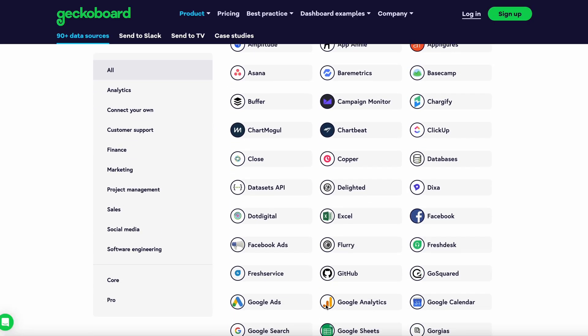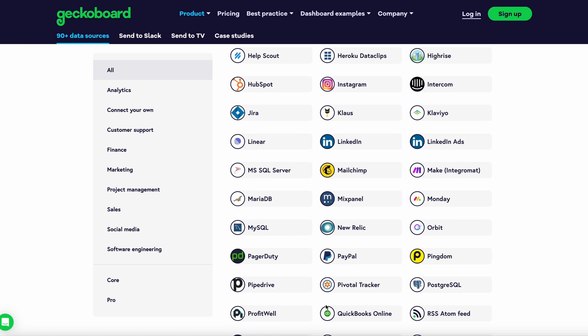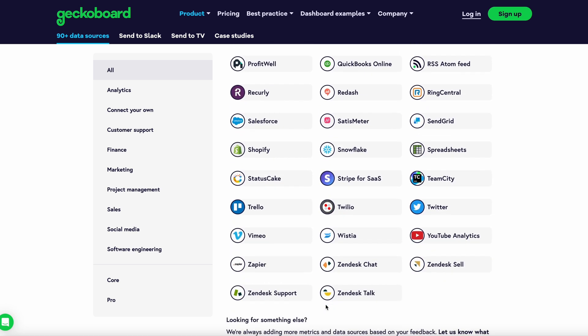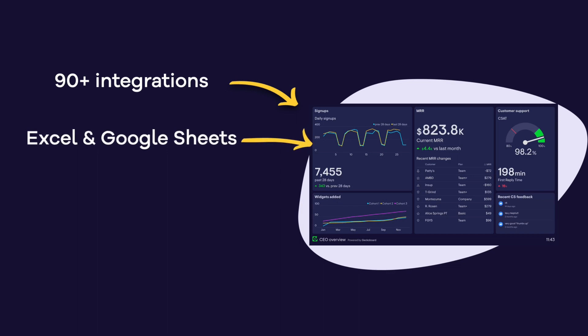Building dashboards is straightforward with GeckoBoard. We've integrated directly with over 90 different tools and services, so you can visualize live data from the tools you use yourself without touching any code. And we're always adding new data sources. Now, if you're already tracking KPIs in a Google Sheet or Excel, getting them into GeckoBoard is straightforward. And with the addition of third-party plugins or your own macros, you can also use a spreadsheet as a useful bridge to bring data in from some data sources we don't directly support.